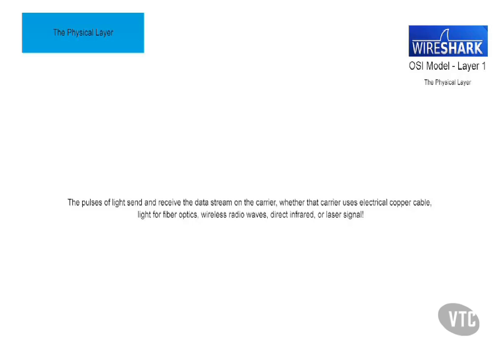In the next video, we will take a look at the data link layer, which is layer two of the OSI model.